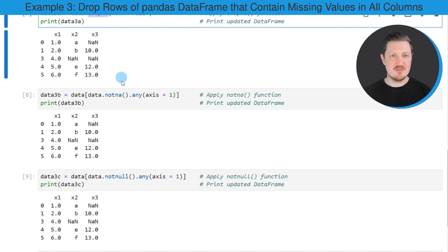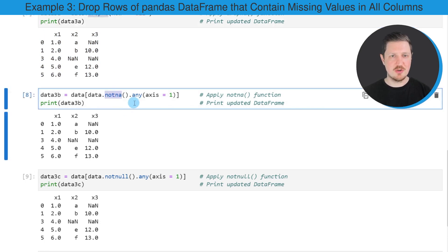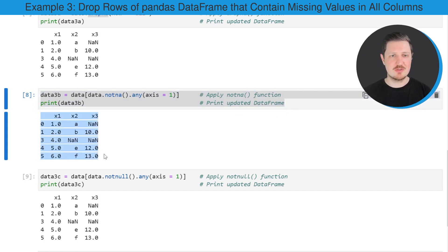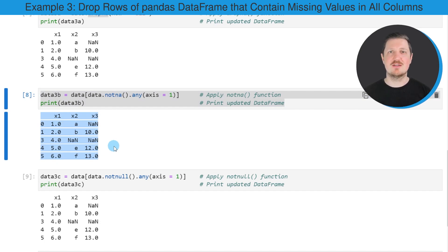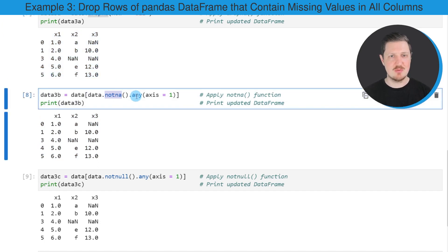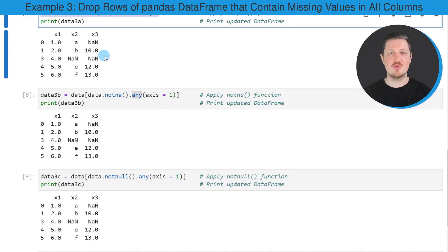Alternatively to the dropna() function, we can also use the notna() and any() functions for this task. After running these lines of code, another DataFrame is created which contains only those rows where at least one valid value is occurring. As you can see, this DataFrame contains the same values as the previous one, but using a different syntax compared to the seventh code box.